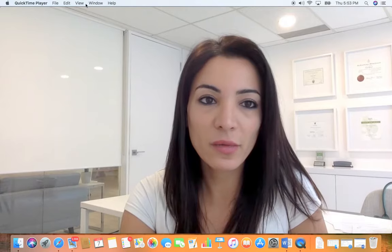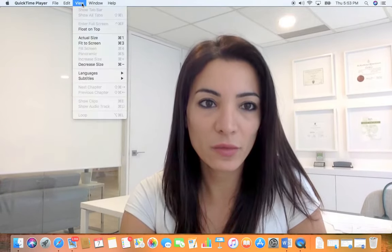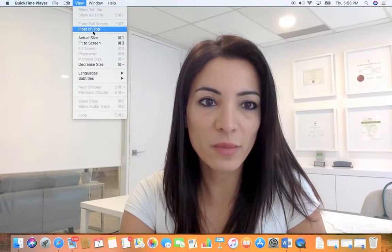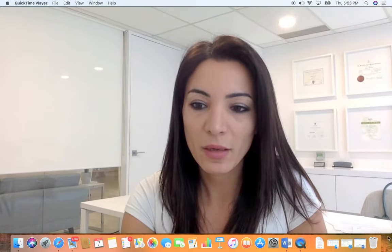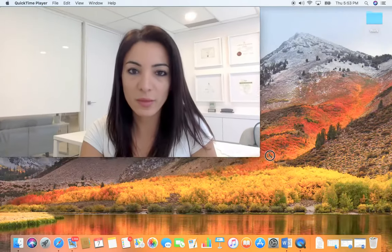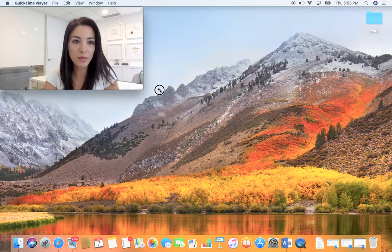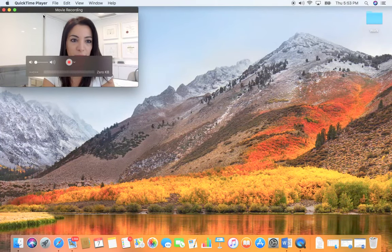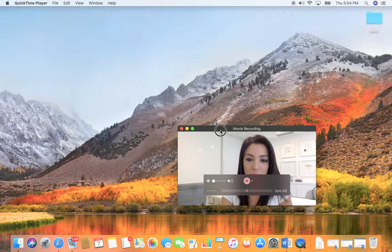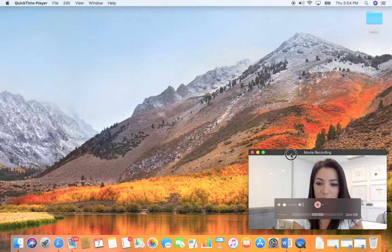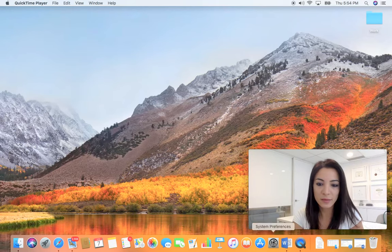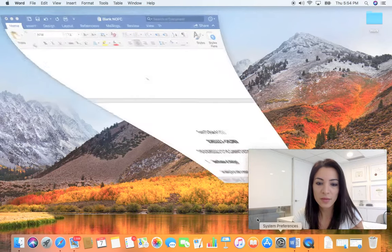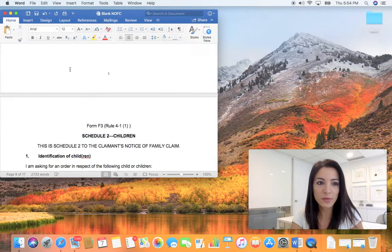So without further ado, I am going to go into the form and show you exactly how to do it. I'm going to minimize myself, bring myself down and generate the notice of family claim.